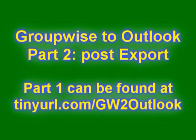This video is part two of two that show you how to convert GroupWise addresses to Outlook Contacts. It begins with address books that you have exported from GroupWise in .NAB format. Part one may be found at the URL shown.